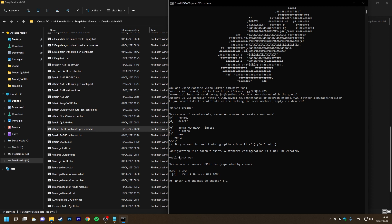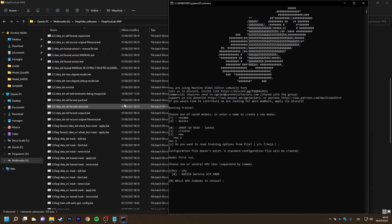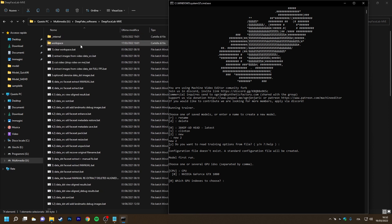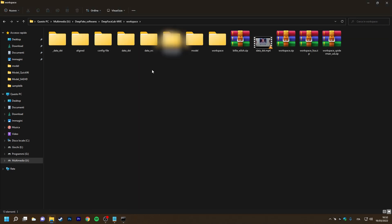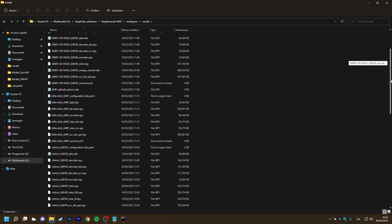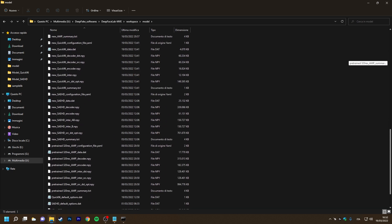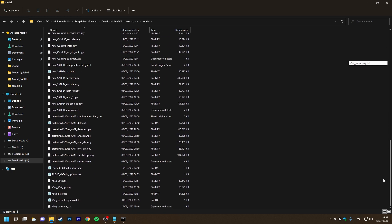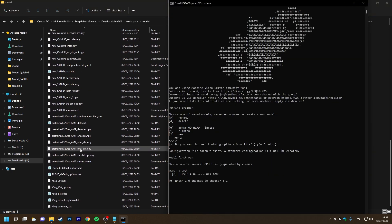Now it will tell us that the configuration file does not exist, which is true because inside our workspace model folder, our new model does not exist.